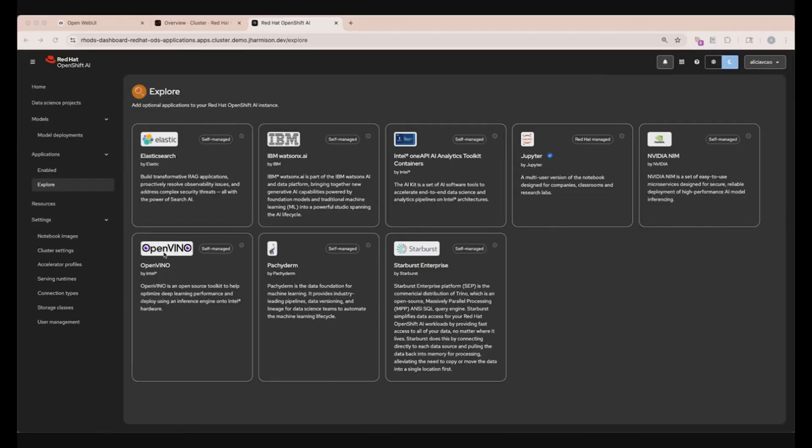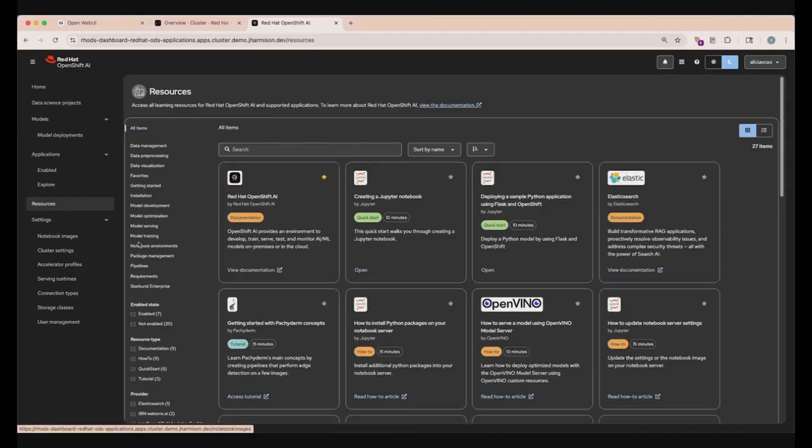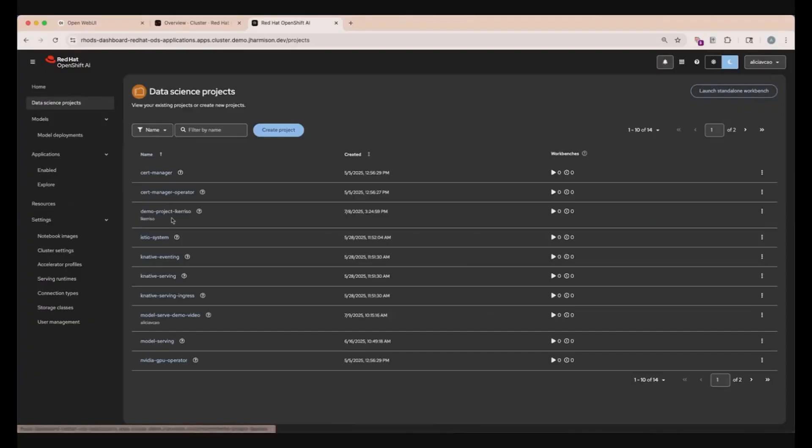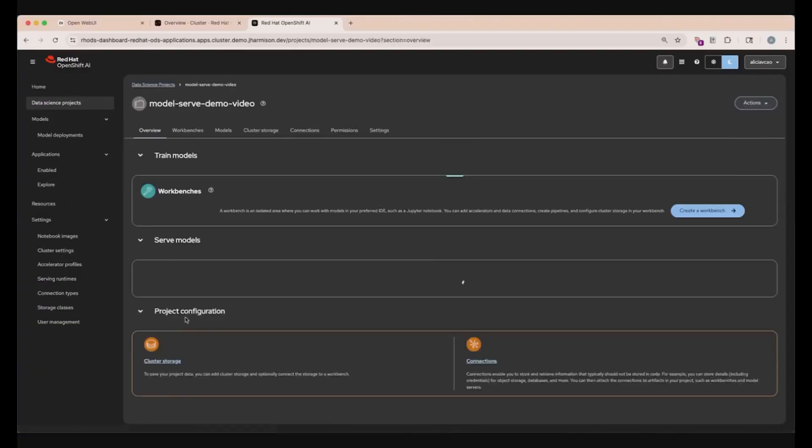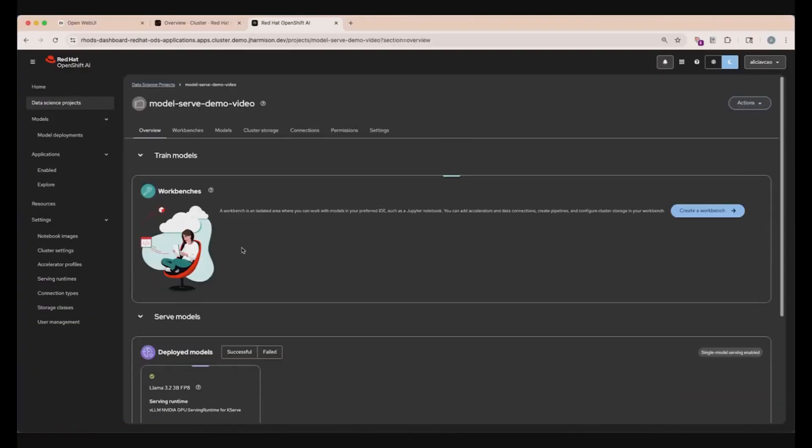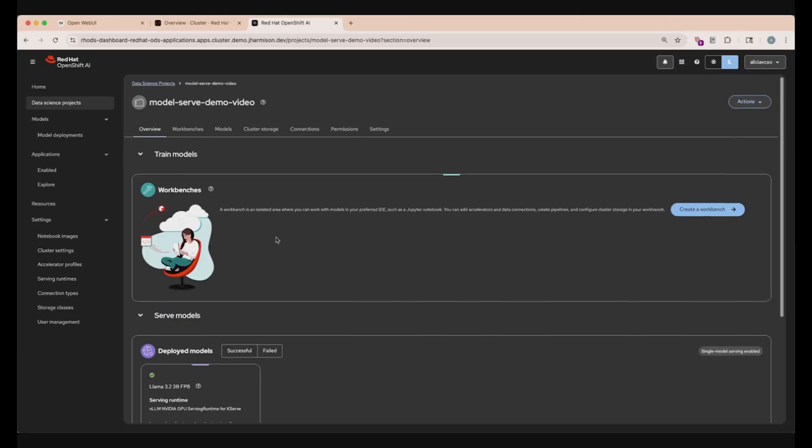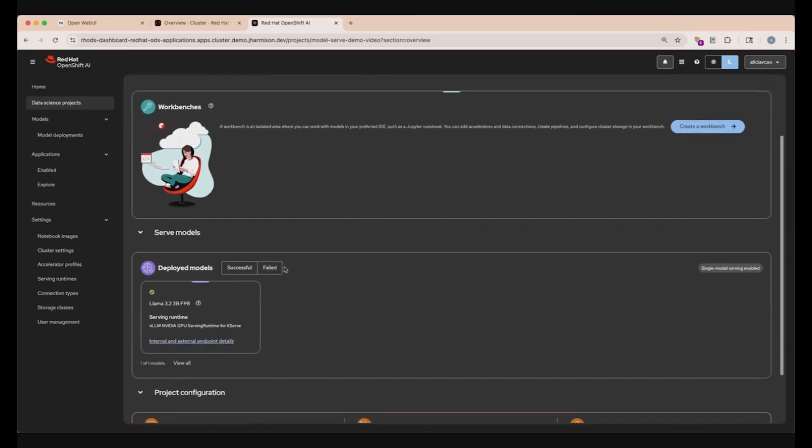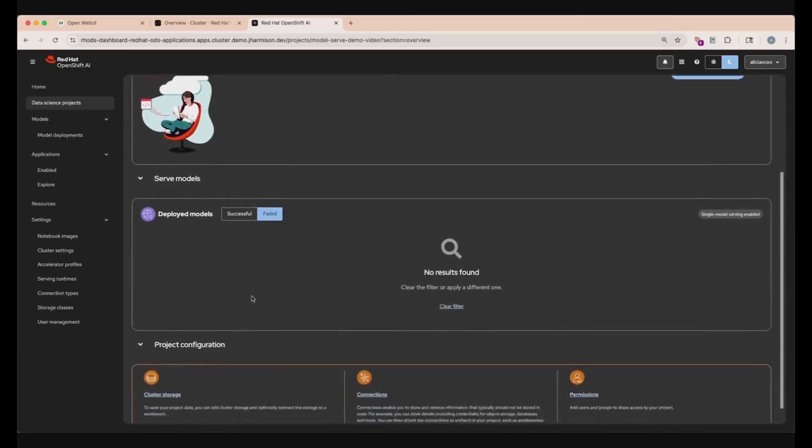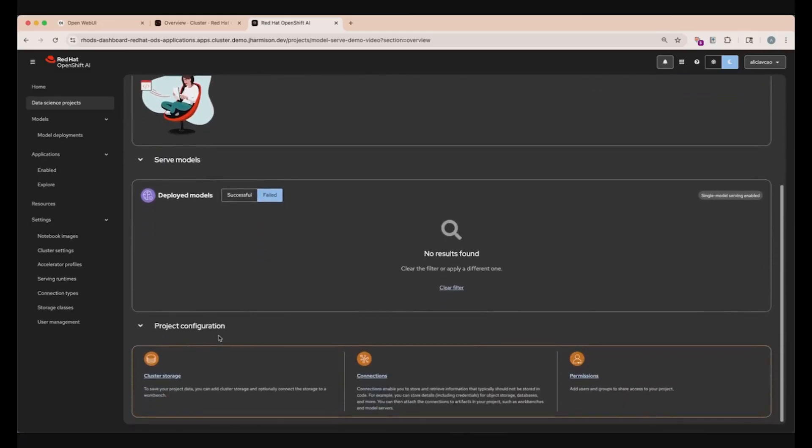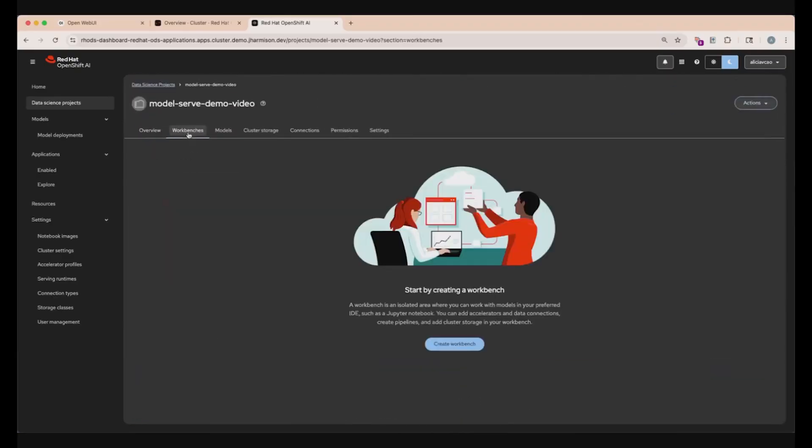Moving back to the left sidebar, we can get a whole catalog of resources available for these supported applications that we just ran over if you click resources here. Now let's go into our demos project view. We can find this by clicking into the data science projects tab and then selecting the specific project that we're using today. You'll be in the overview section where we can see everything at this top set of tabs at a glance. We can see our active workbenches, our deployed models, as well as our failed ones, and some more project configurations. Going back up, we can click into workbenches and make a workbench, which is a contained area where you can work with models, pipelines, and storages within your preferred IDE.